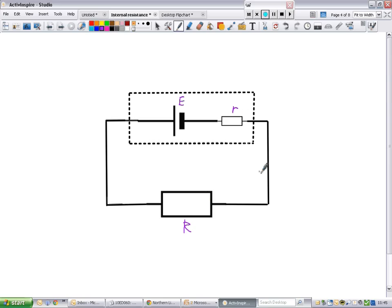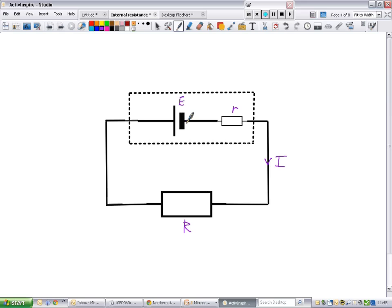We've still got a current flowing around the circuit. Because this is a series circuit, the current is the same at all points. This E value — which we called 1.5 volts — is only 1.5 volts when it's not connected to something. As soon as you connect it and the charges begin to move, internal resistance takes effect and takes away some of that voltage. Most of that 1.5 volts goes to the external circuit, but some is used up internally.